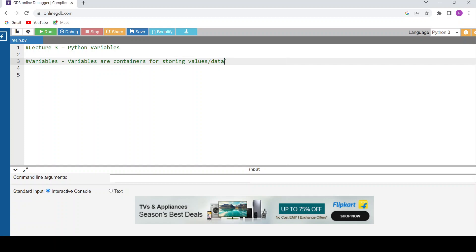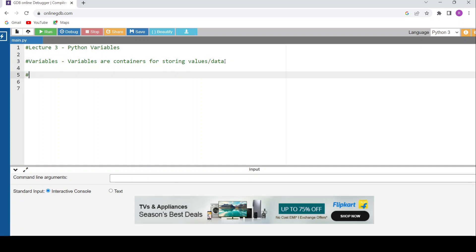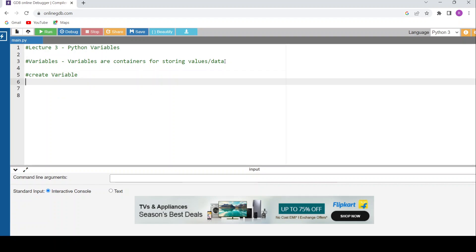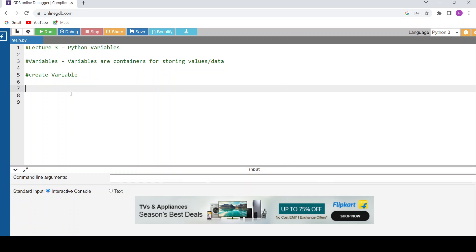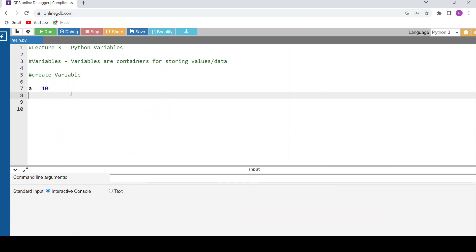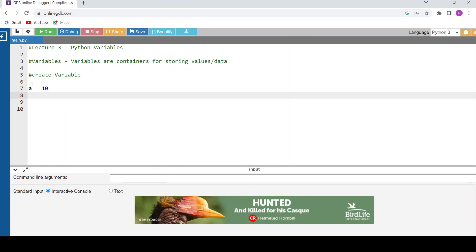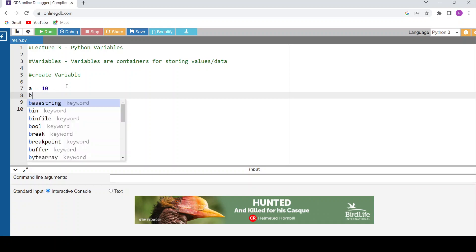Now let me teach you how to create a variable in Python. Here, 'a' is a variable name, and I'm assigning 10 to variable 'a'. The assignment is from right to left — I'm putting the value 10 into 'a'. So the value of 'a' is 10.